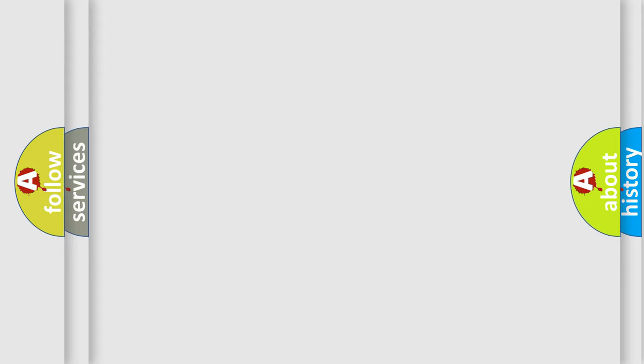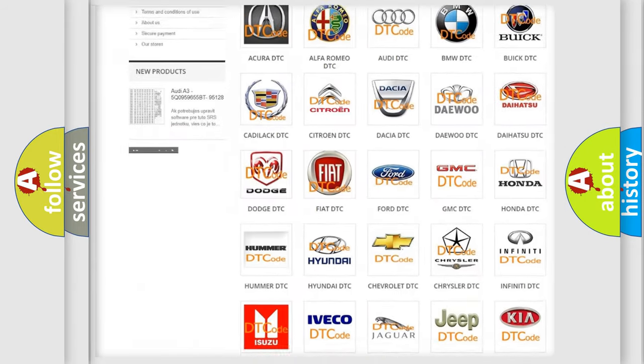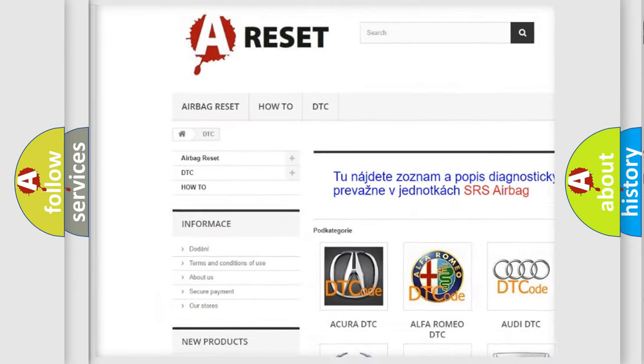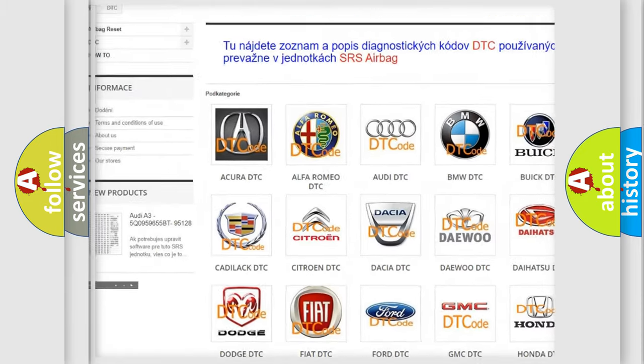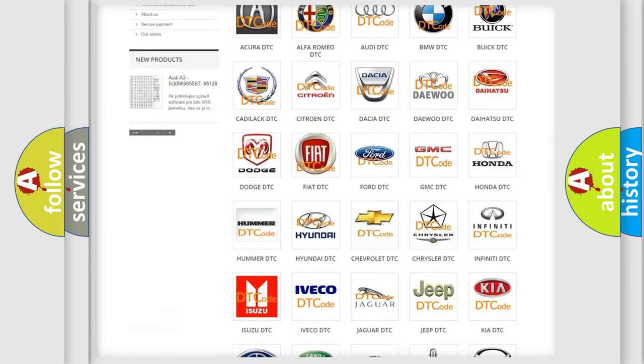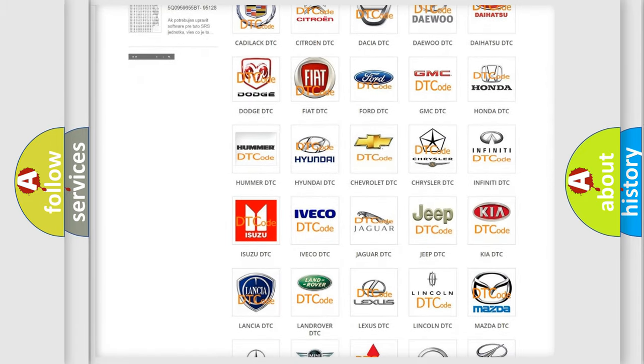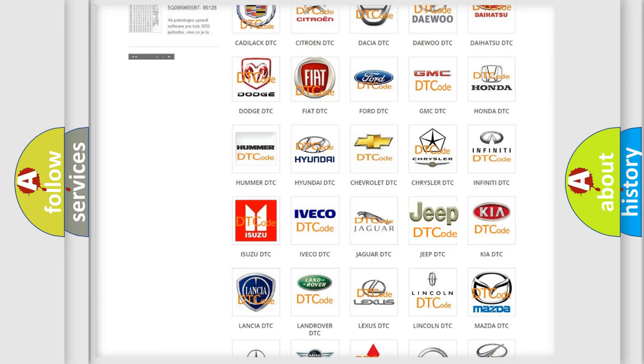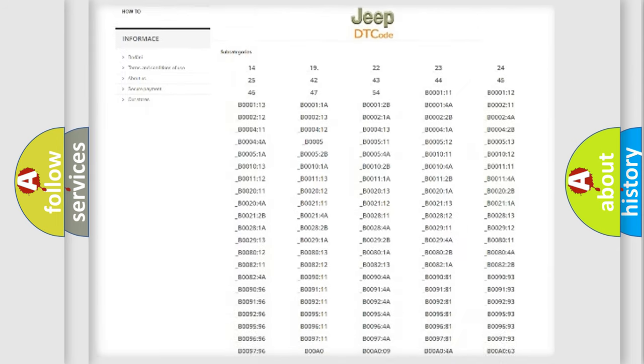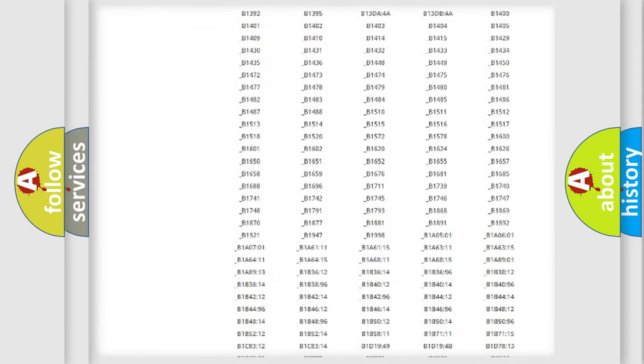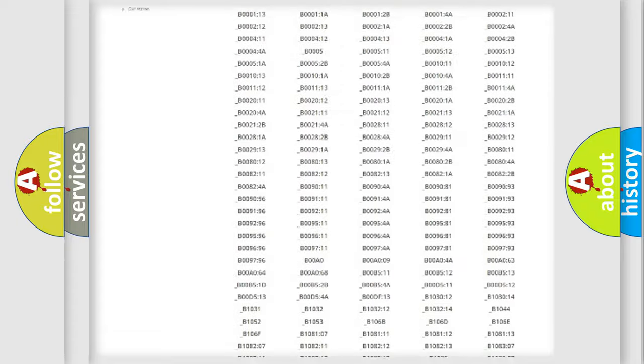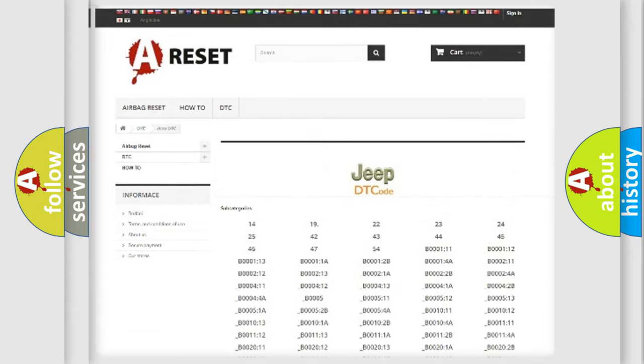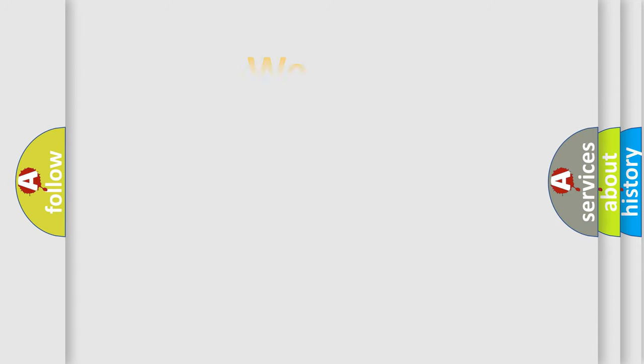Our website airbagreset.sk produces useful videos for you. You do not have to go through the OBD2 protocol anymore to know how to troubleshoot any car breakdown. You will find all the diagnostic codes that can be diagnosed in Jeep vehicles, and many other useful things. The following demonstration will help you look into the world of software for car control units.